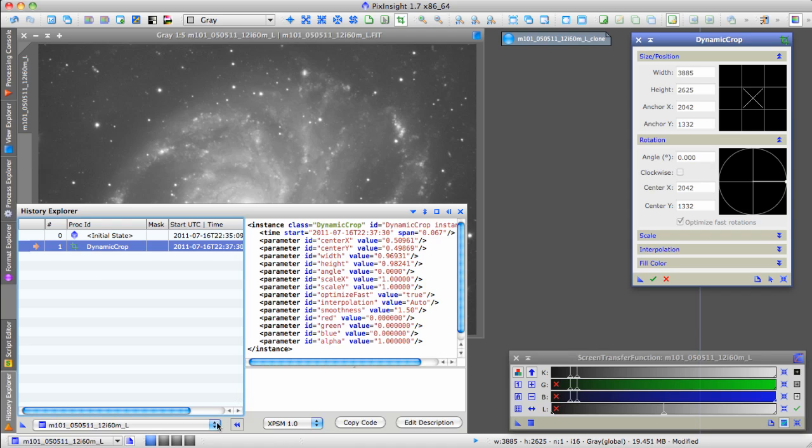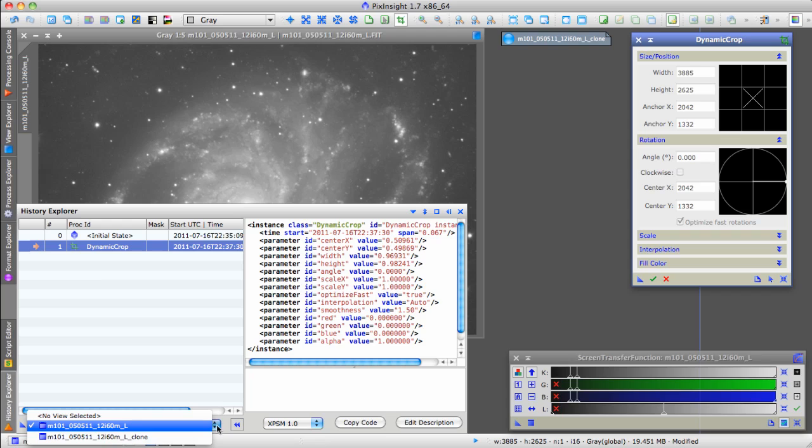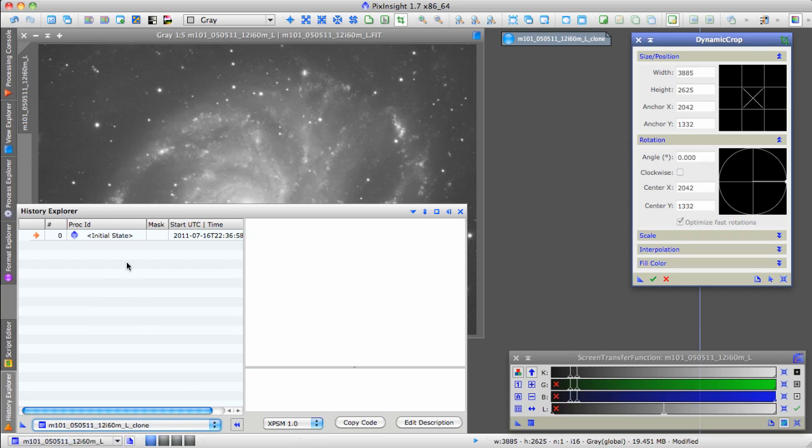If we look at the History Explorer for the clone, we don't see the Dynamic Crop because we haven't done anything to the clone yet. It's still just in its initial state.